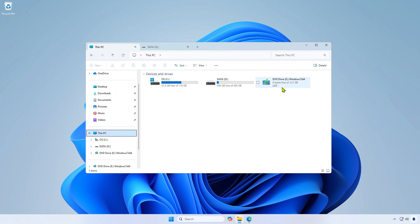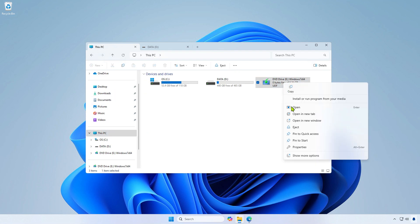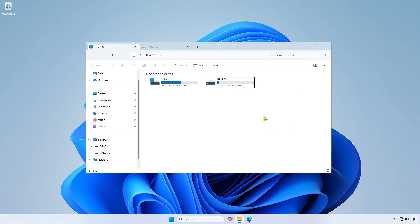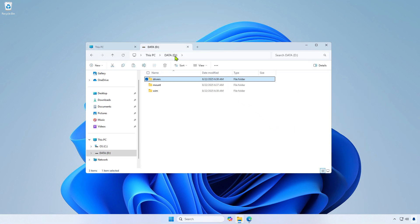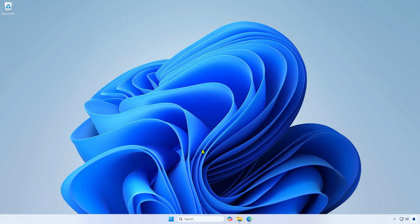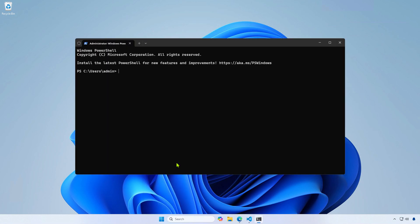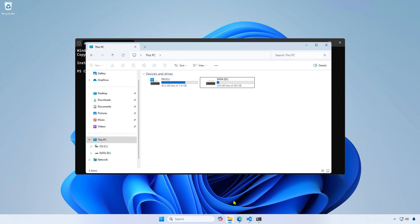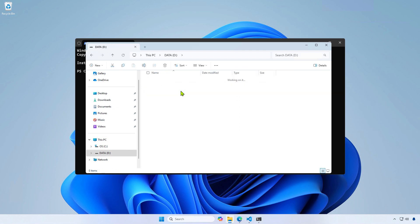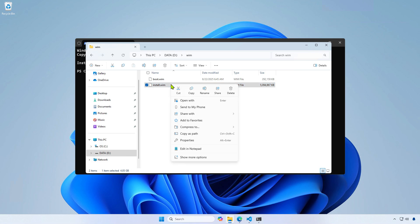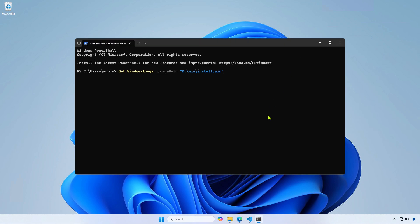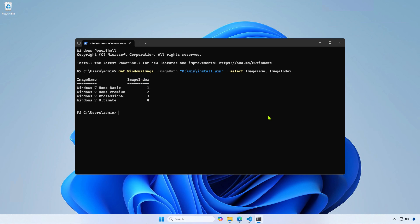At this point, you can unmount the ISO image. Now, determine the index number of the Windows edition you want to install. Right-click on the Windows Start icon and open PowerShell as an administrator. Run a command specifying the path to the install.wim file in the Vim folder. You will see the Windows editions and their corresponding index numbers. For example, I will install Windows 7 Ultimate, which has the index number 4.